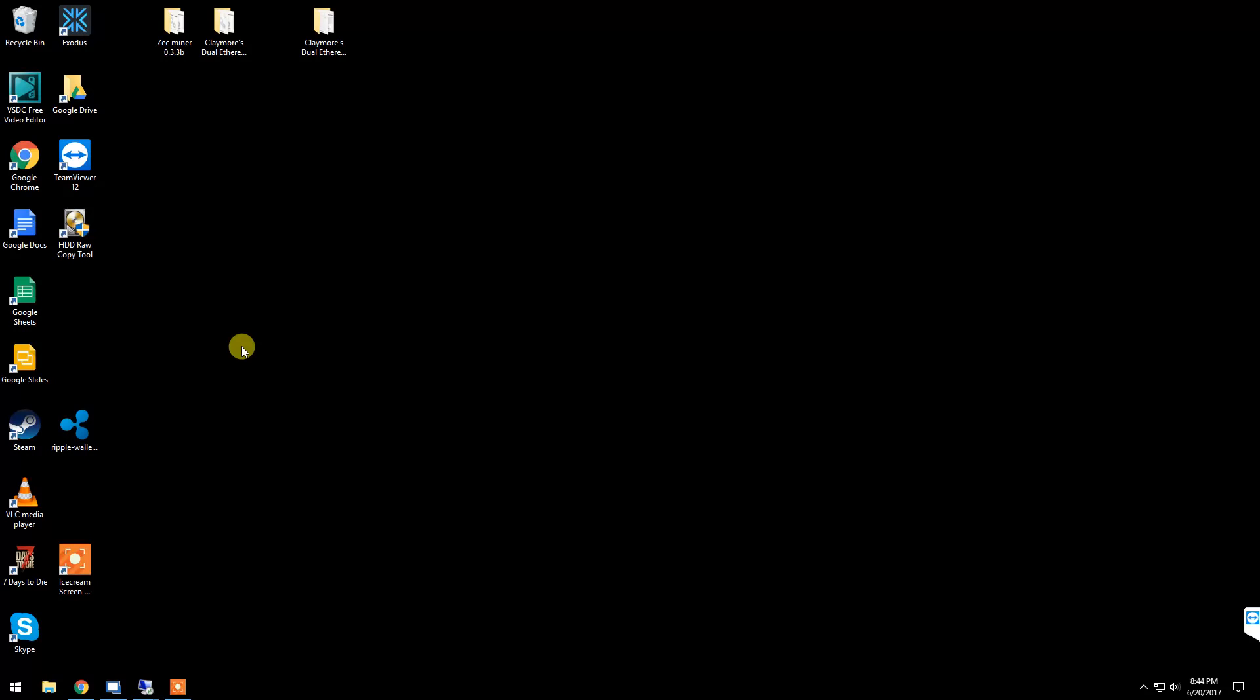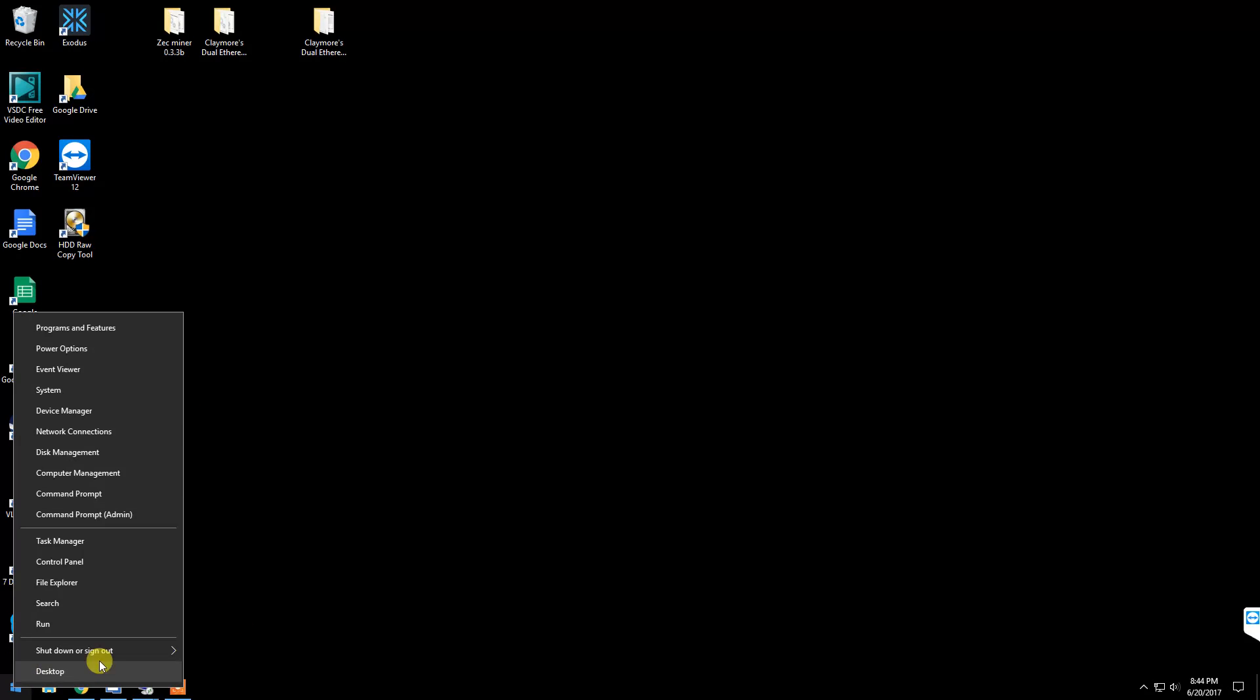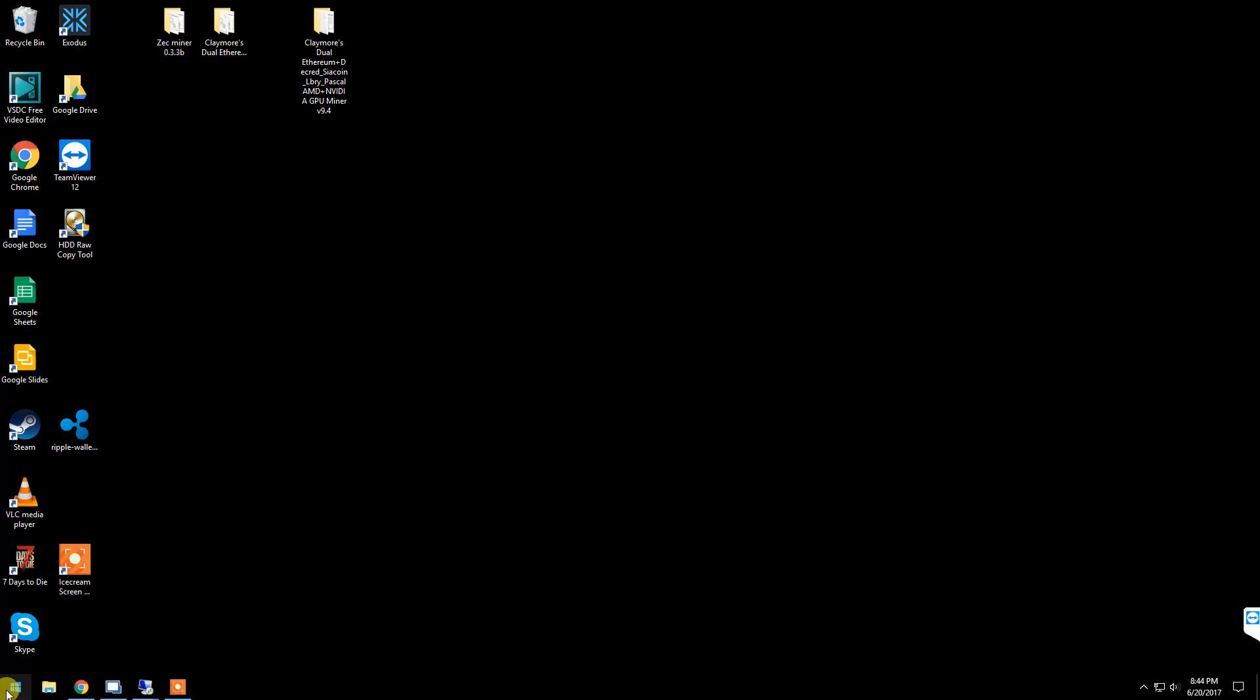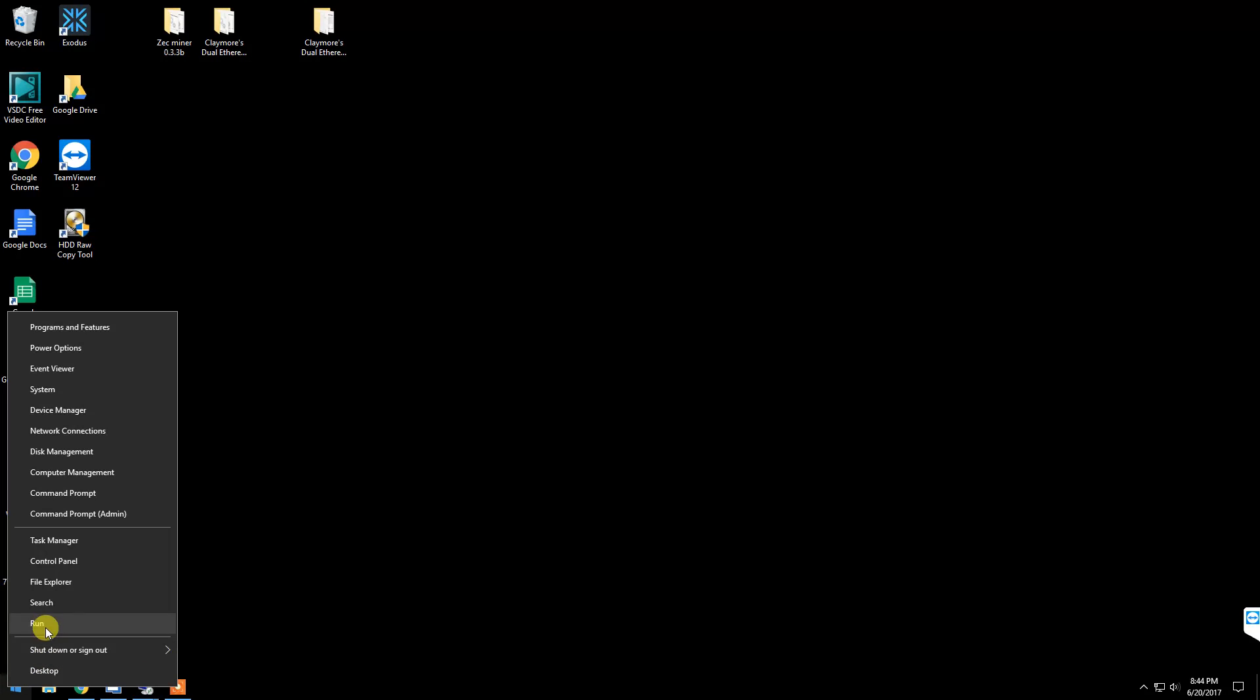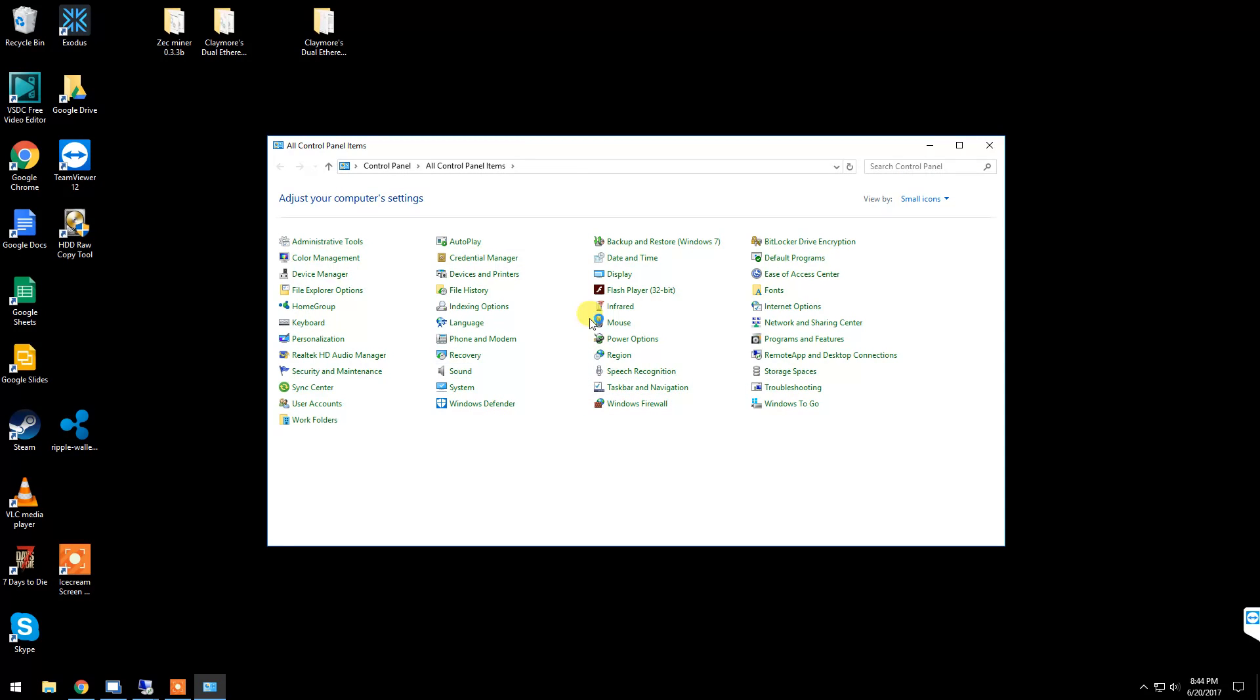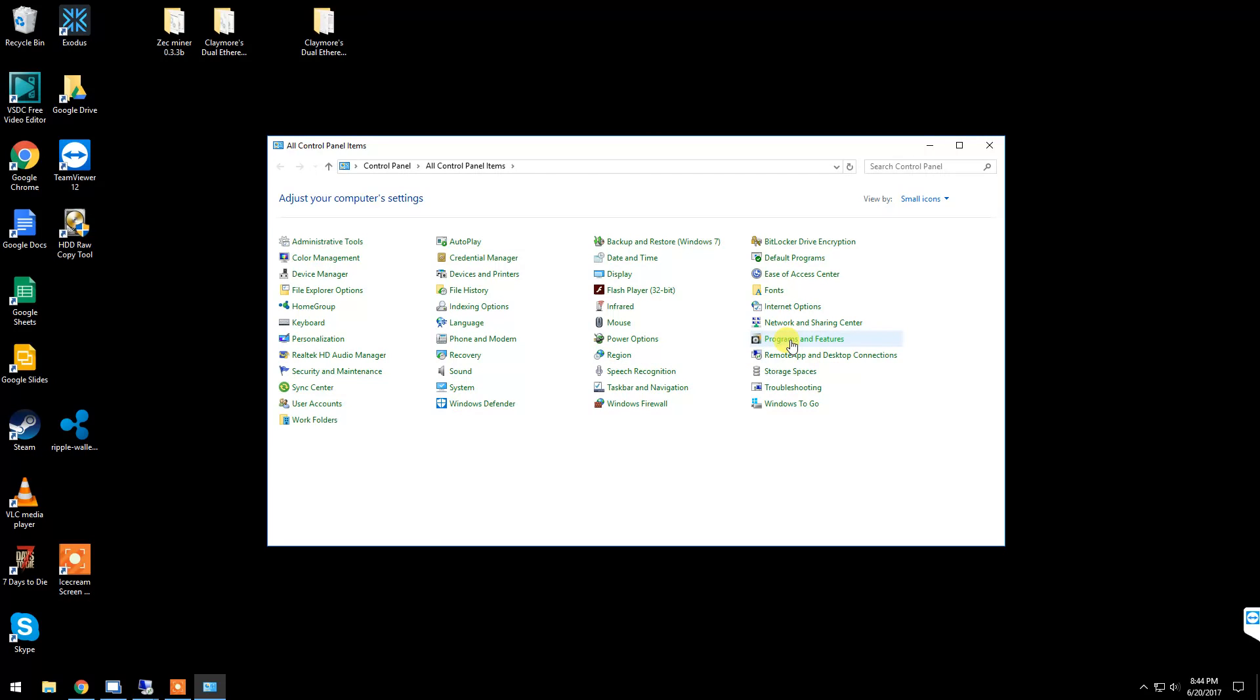First things first: if you just installed a fresh copy of Windows, you can skip this first step. Right-click your Start menu, go to Control Panel, go to Programs and Features. This is a list of all your programs installed. If this is an existing operating system that's now going to be a mining rig...